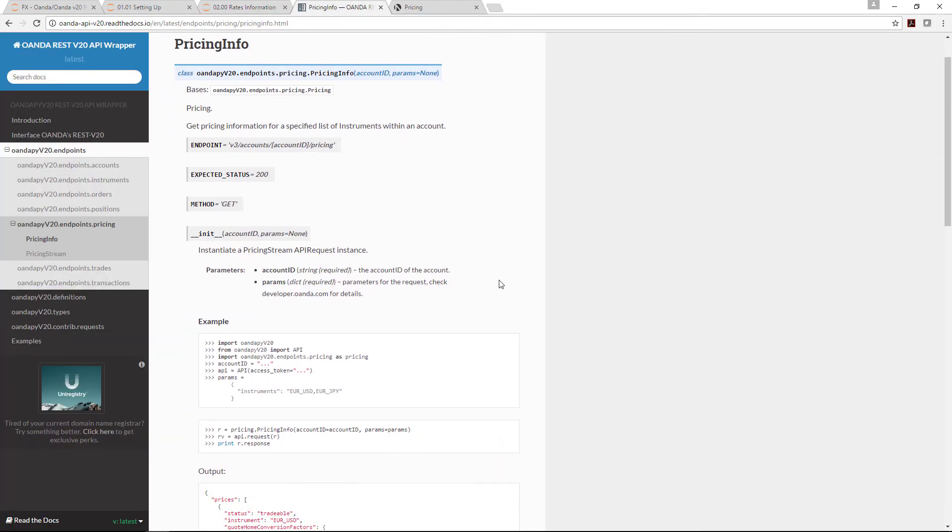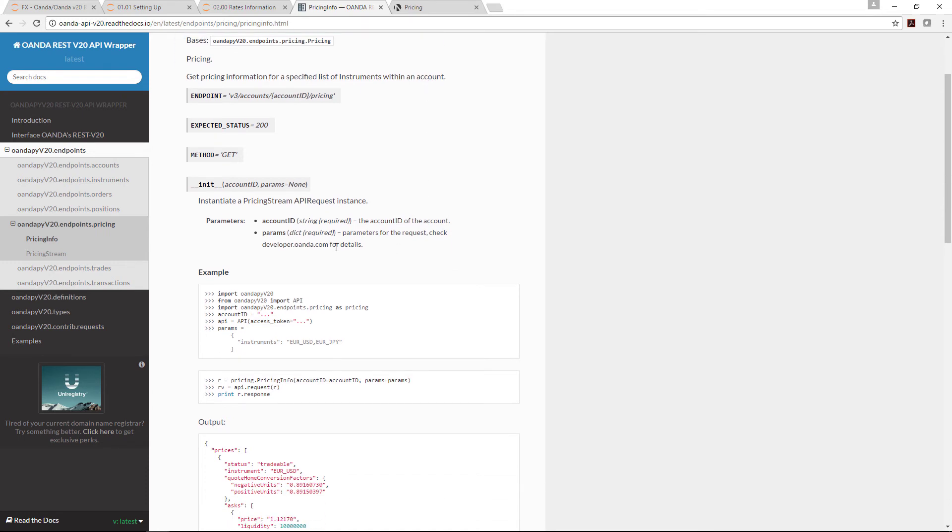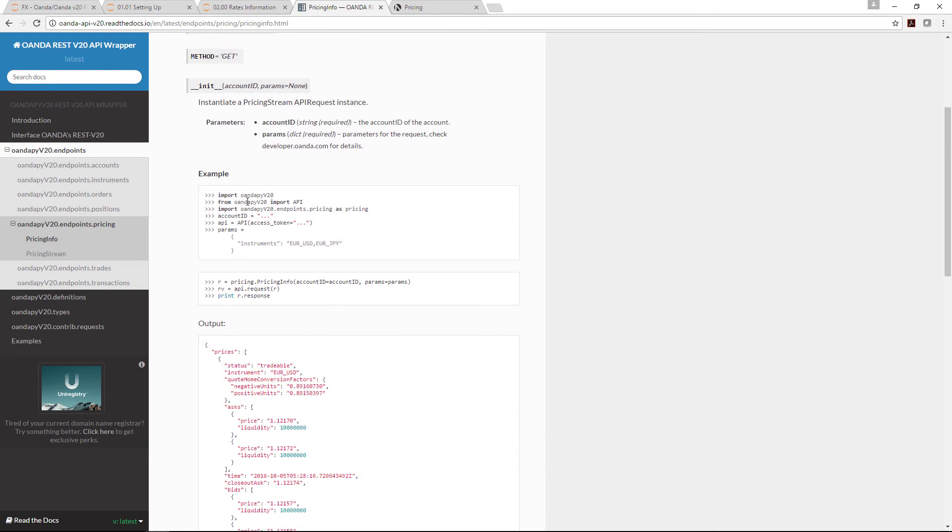Remember the class: we import this portion and call it pricing. When we call the function itself, pricing.pricing_info, we provide the account ID and the parameters. In the example here, you need to import these three things as we did.